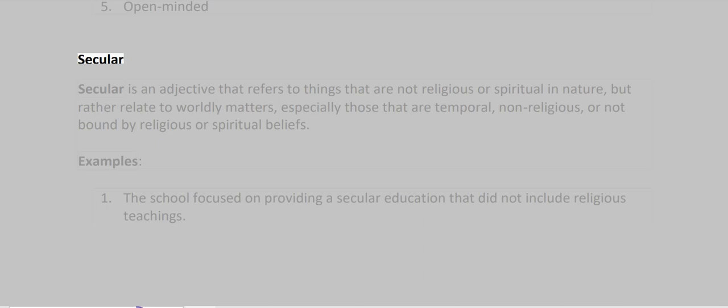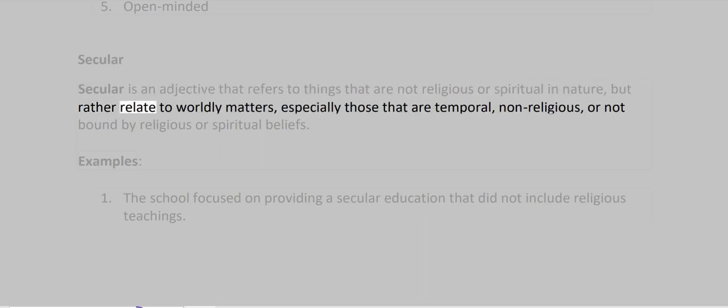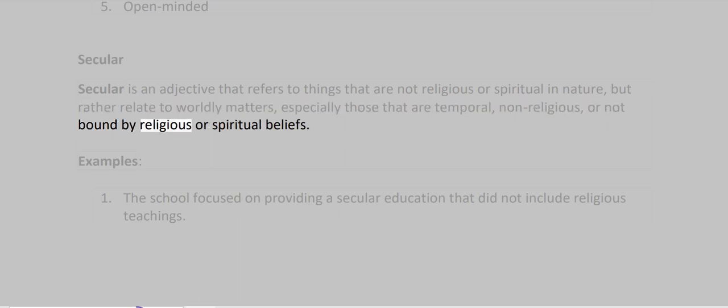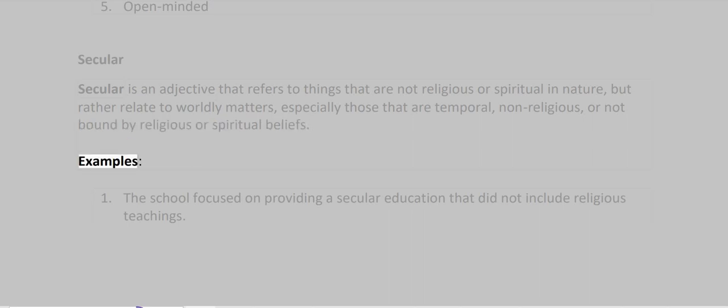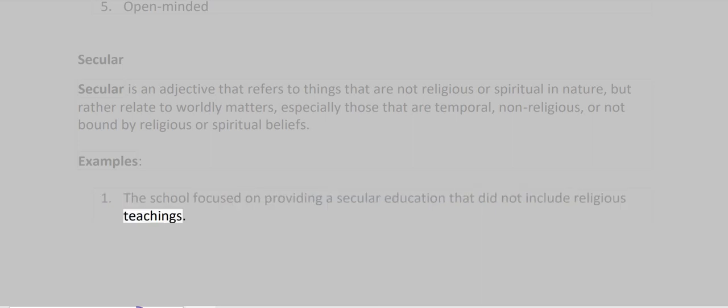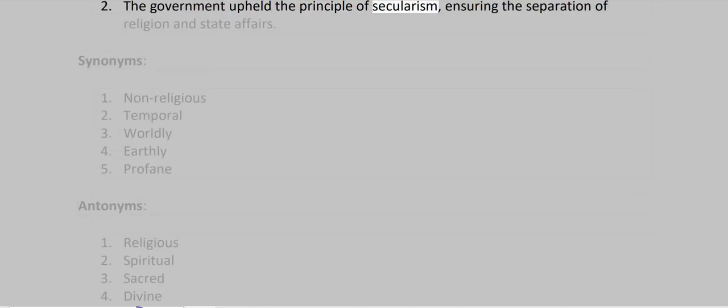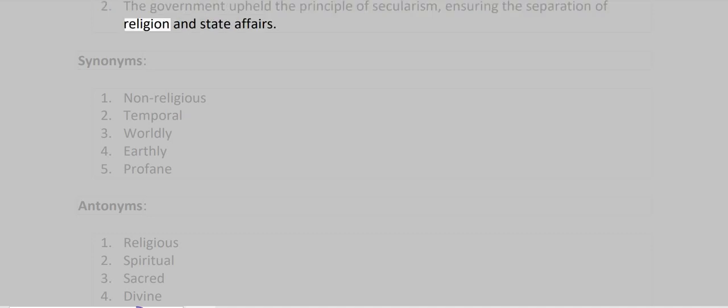Secular. Secular is an adjective that refers to things that are not religious or spiritual in nature, but rather relate to worldly matters, especially those that are temporal, non-religious, or not bound by religious or spiritual beliefs. Examples: The school focused on providing a secular education that did not include religious teachings. The government upheld the principle of secularism, ensuring the separation of religion and state affairs.